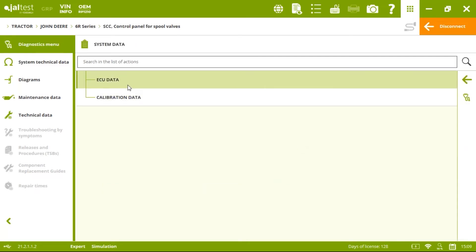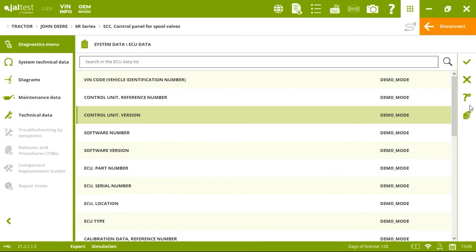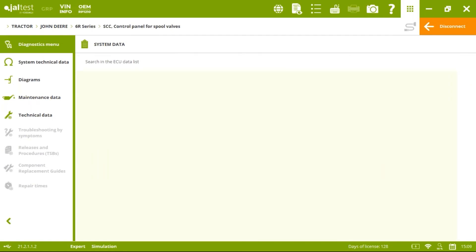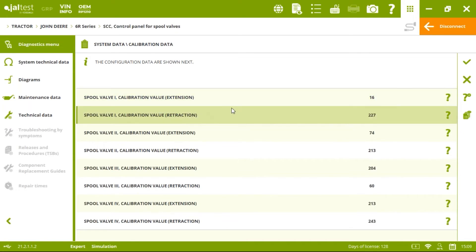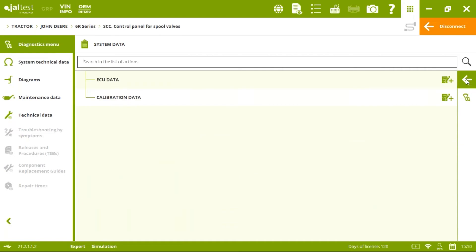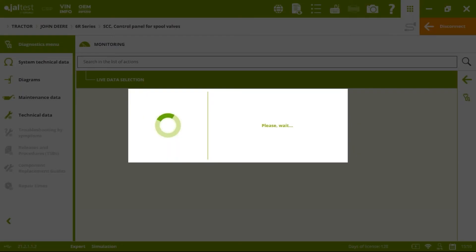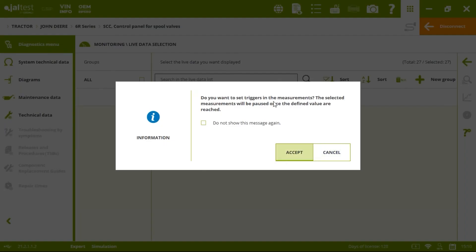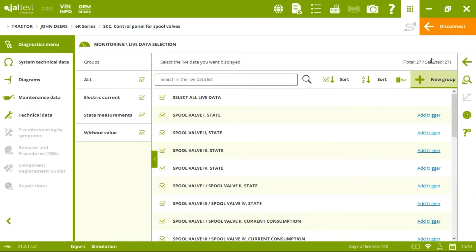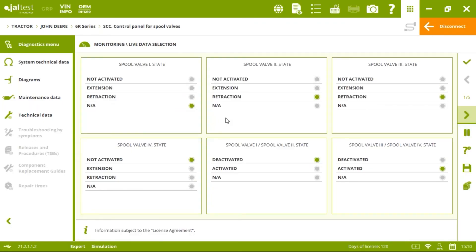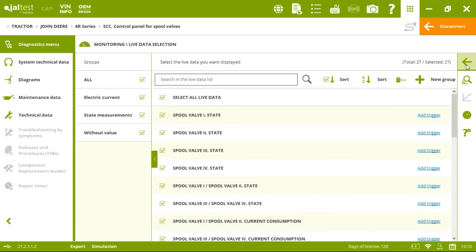In system data, we see information about the electronic control unit. We also have calibration data showing extension and retraction values for every specific spool valve. Going back, we can monitor live data and add triggers — more, less, equal, or different to a specific amount — so the program will notify us. We can check all 27 different measurements and view them in an interactive view showing the state of every spool valve: not activated, extension, retraction, or unknown.